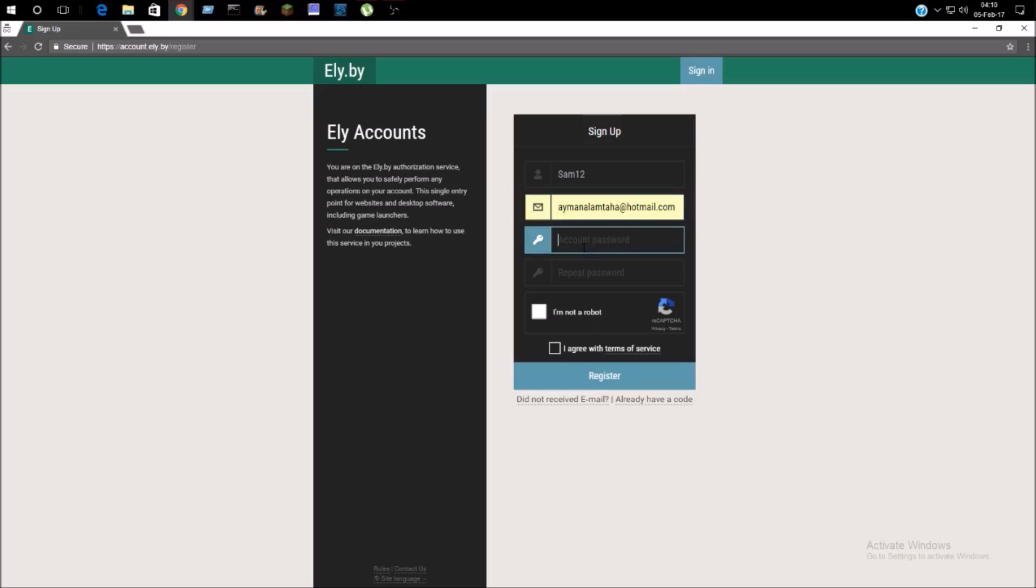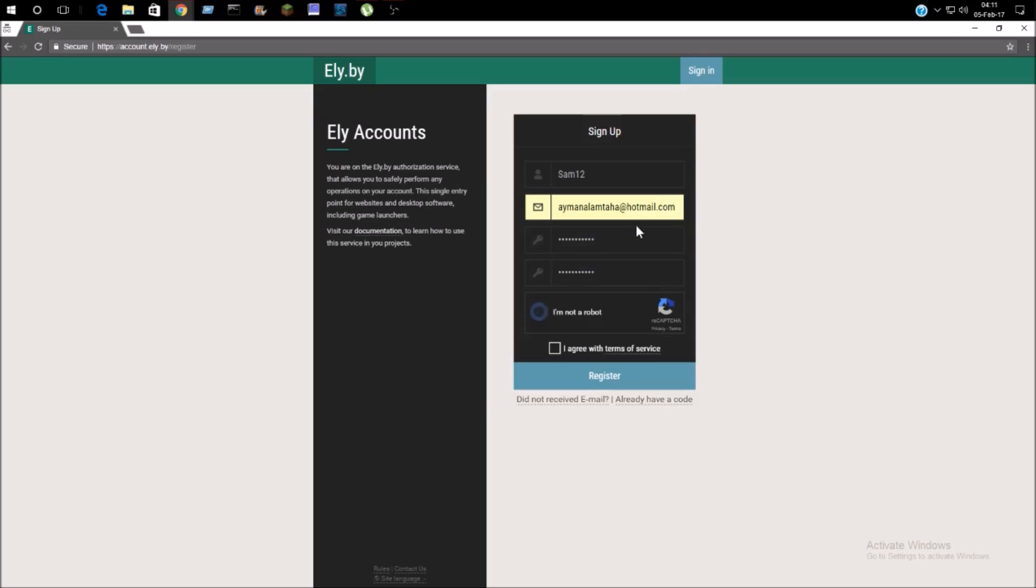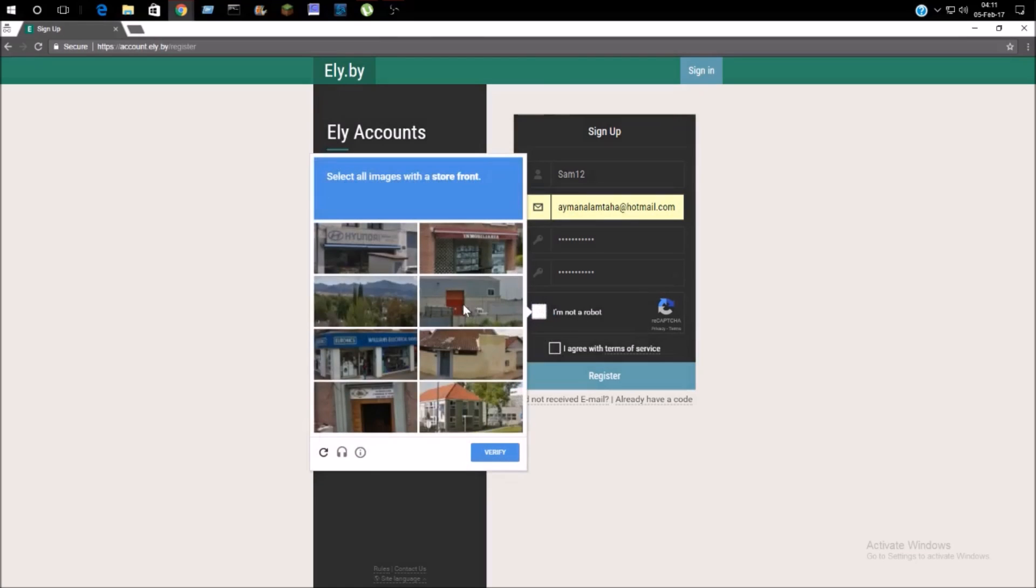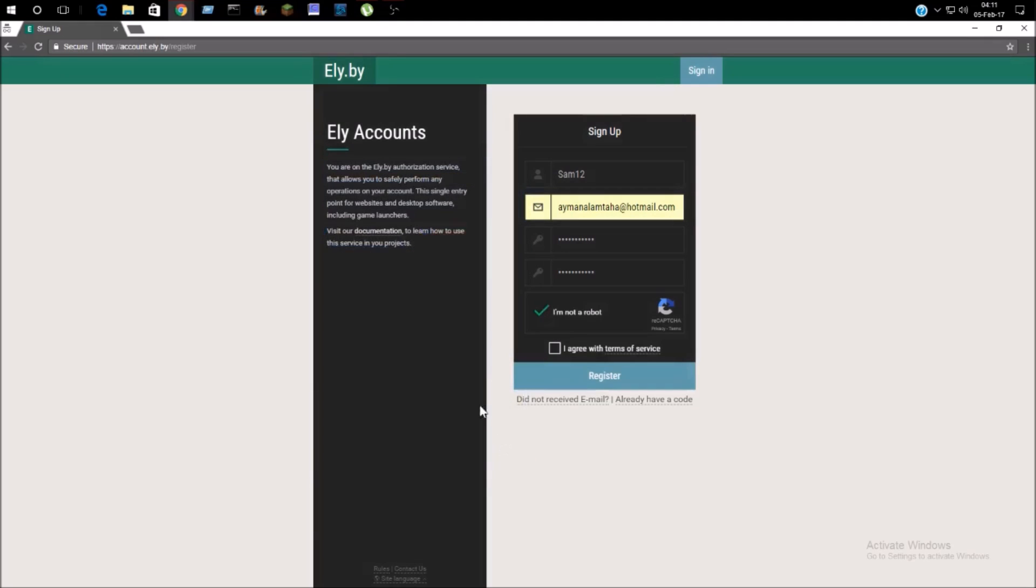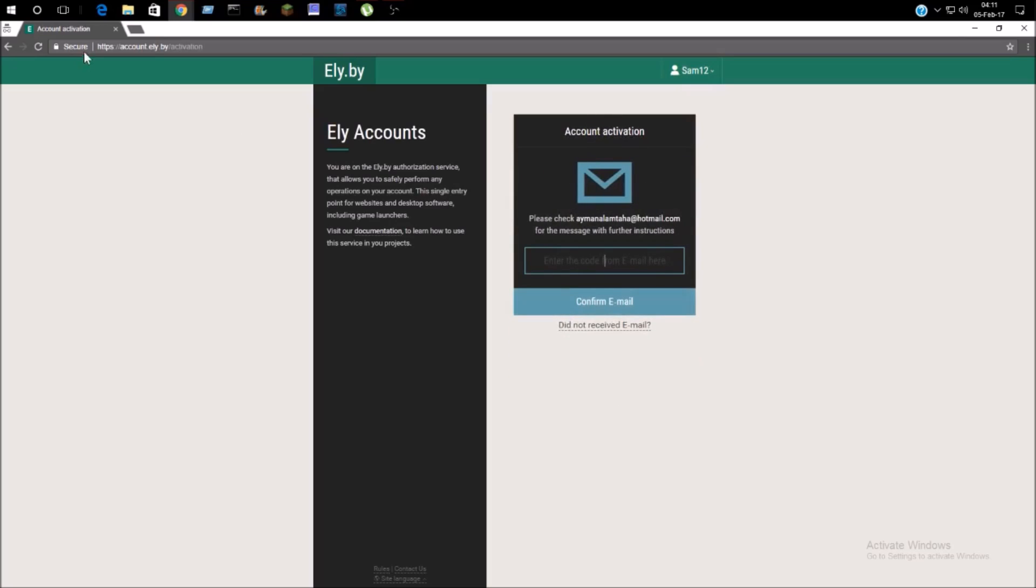Now you're just going to type in your password. Okay, it has been typed. Now the captcha. I think this is a store, yes that's it. You're just going to agree to the terms of service and click register. It's going to load for a while.